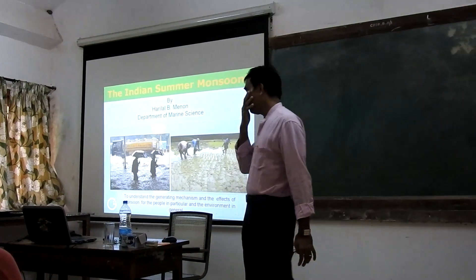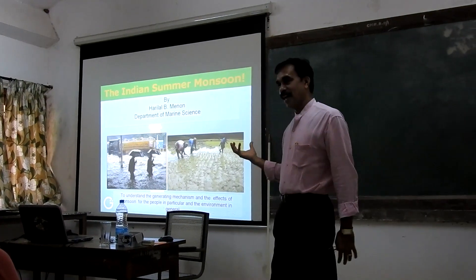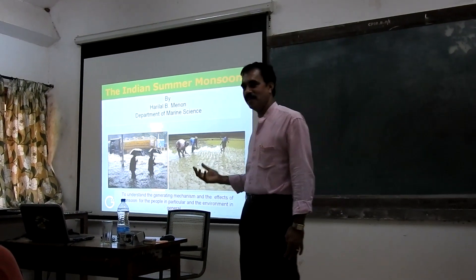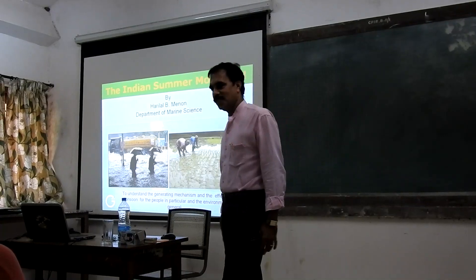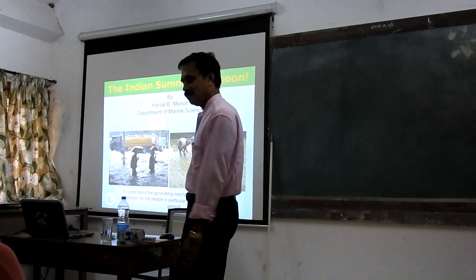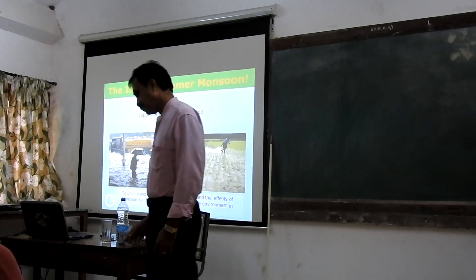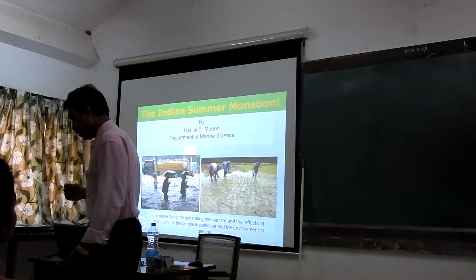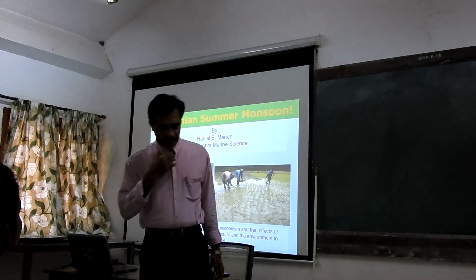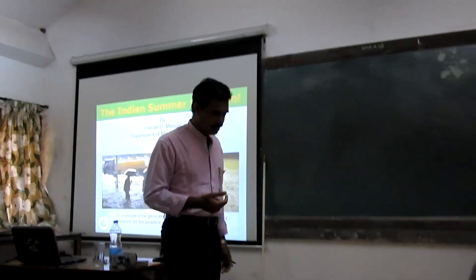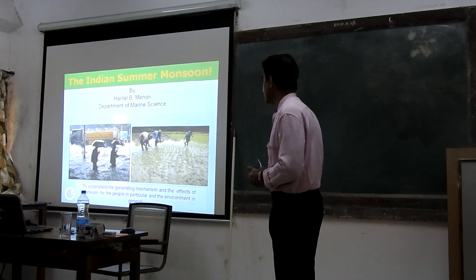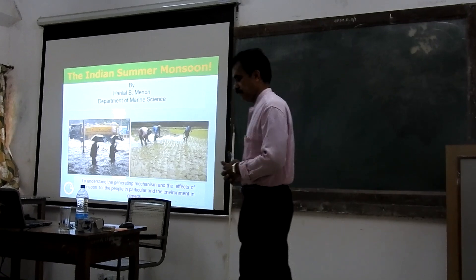I think there are some important animations I have, so that would be useful. Now with this, let me start my discussion on the Indian monsoon.